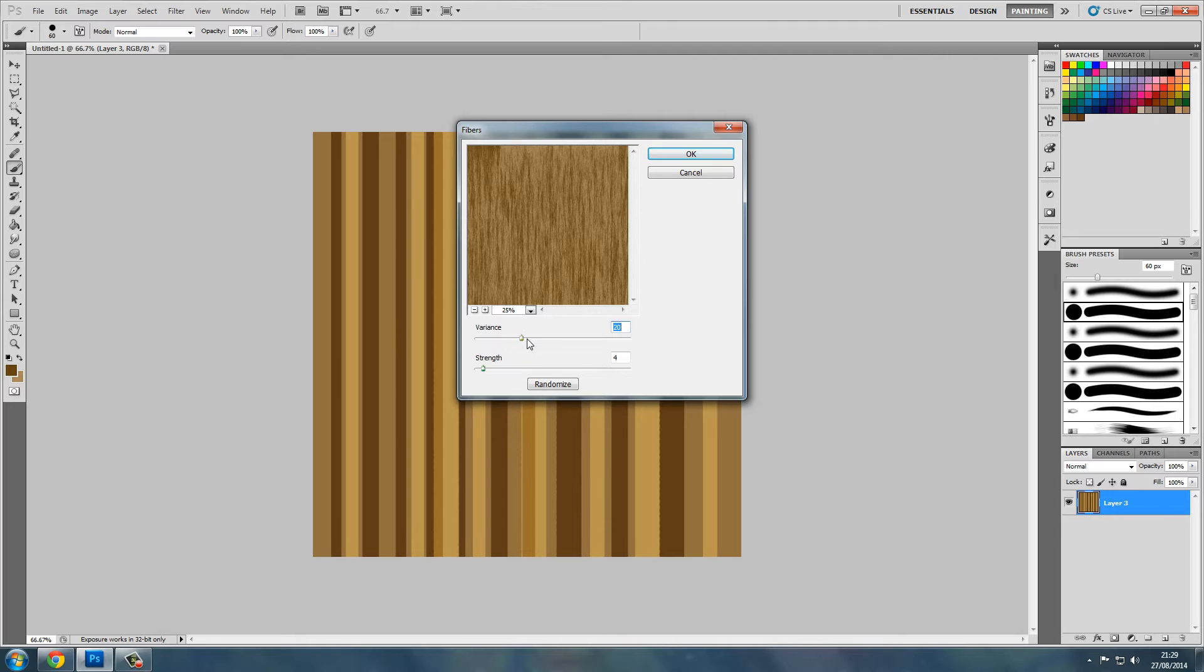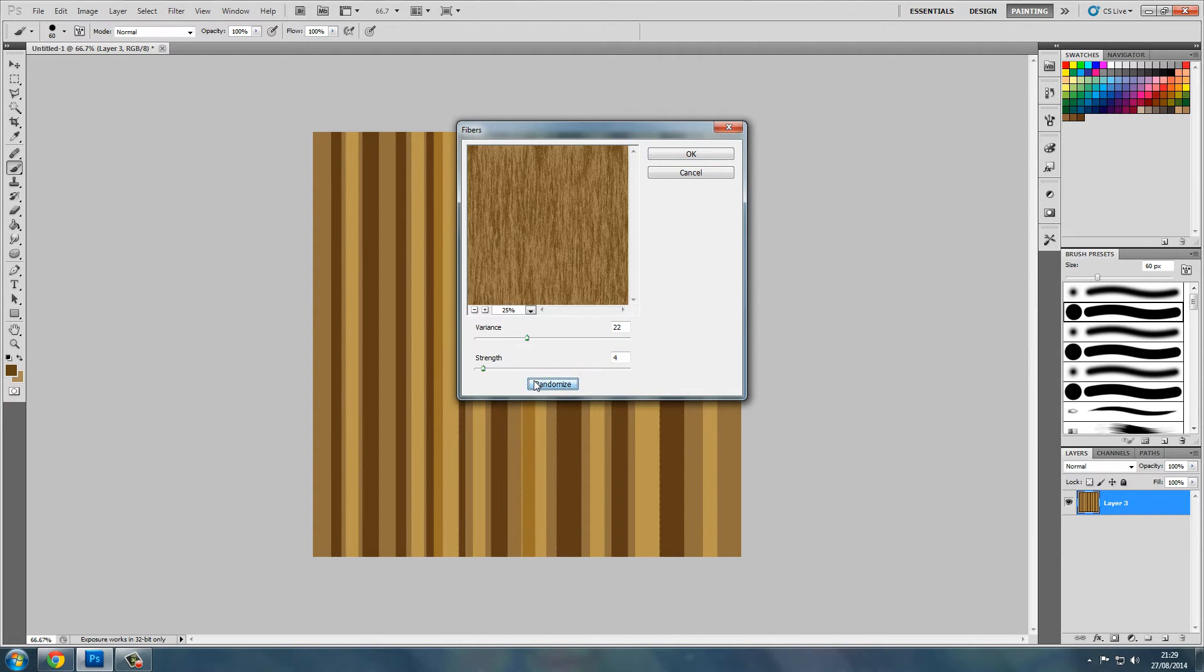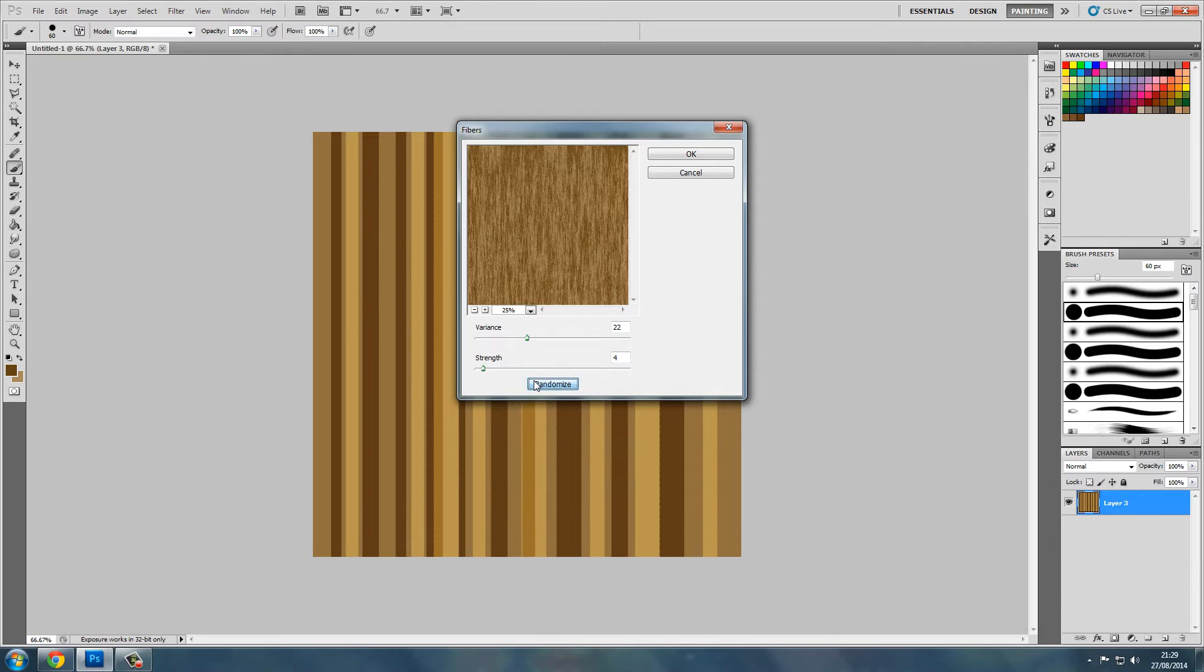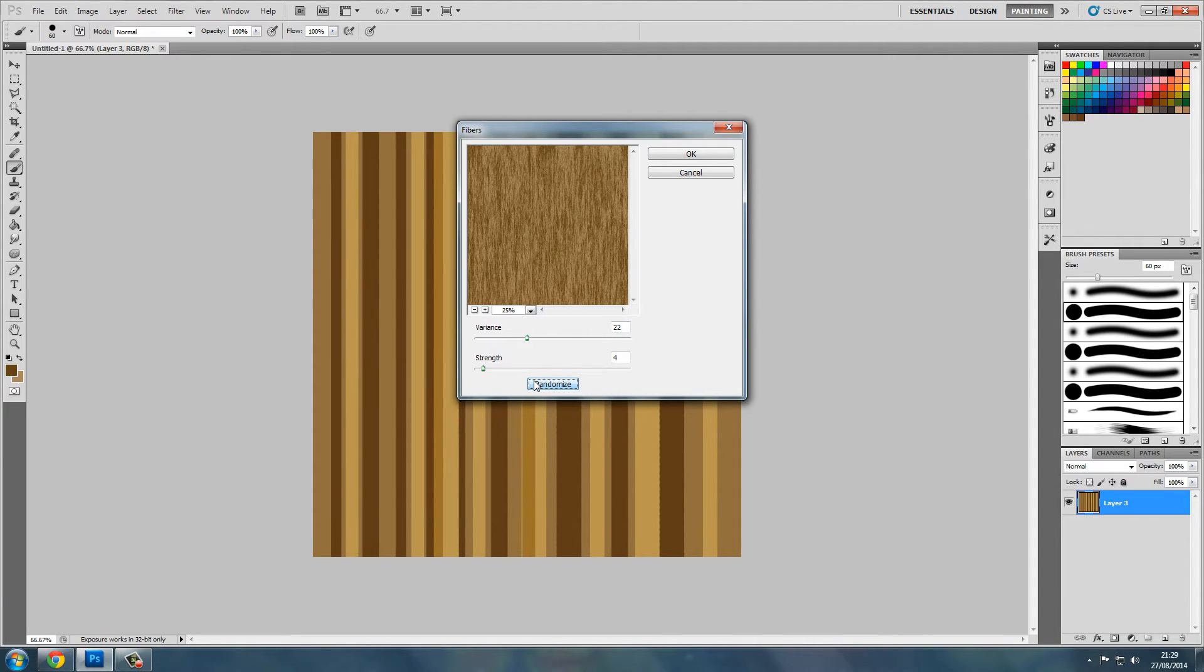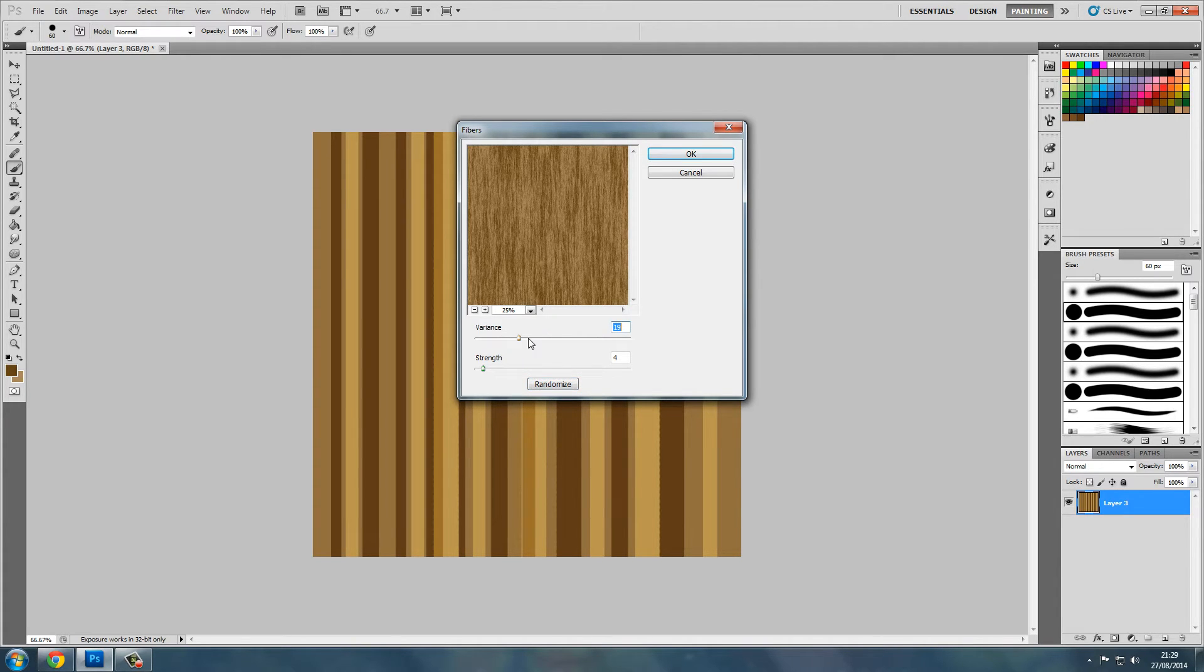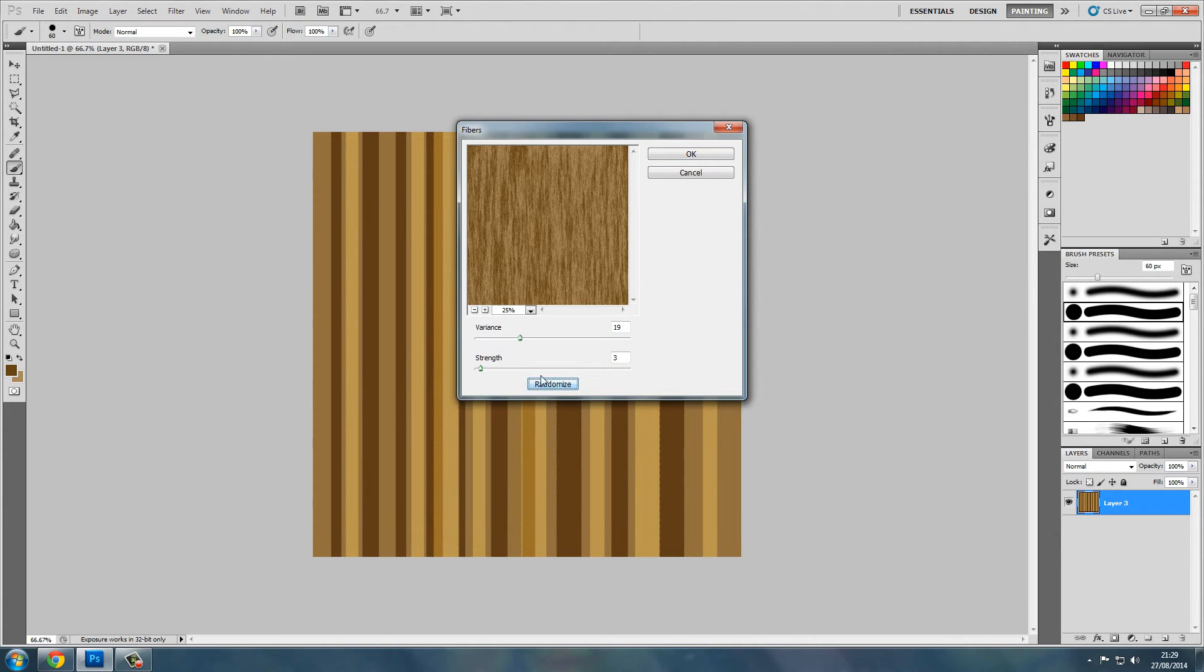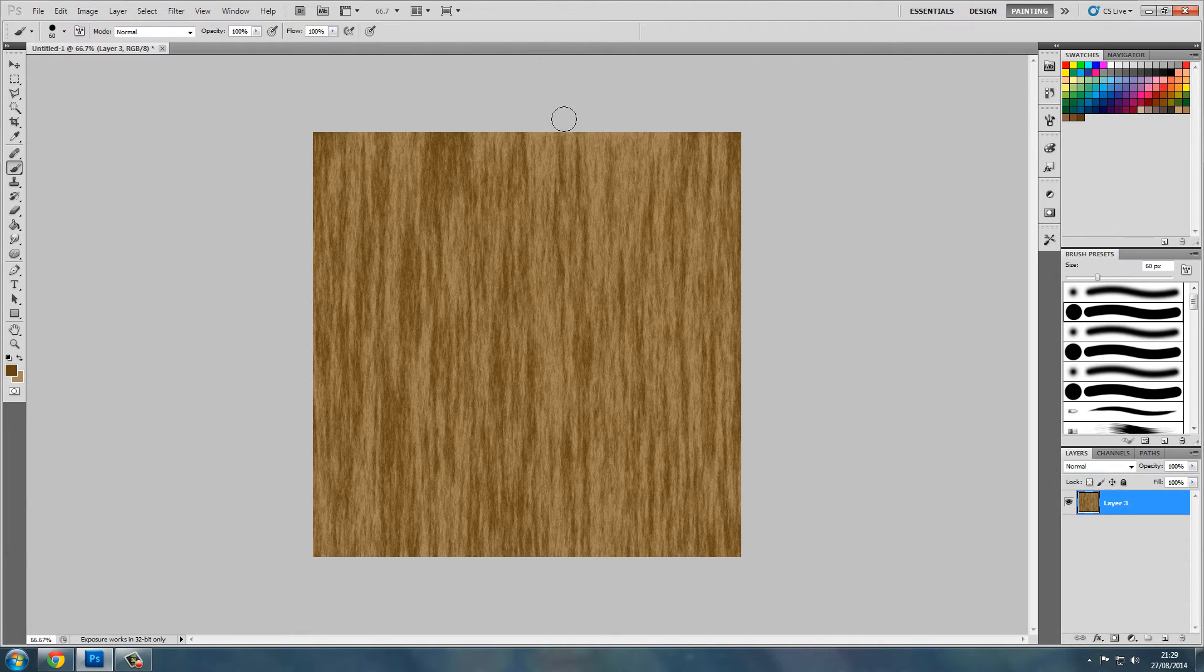So we'll just mess about with the values a bit to get something we like. Just keep randomizing it so you get something that you're happy with. This can take a while. I'm quite happy with that one. Okay, that's a bog-standard simple wooden texture already.